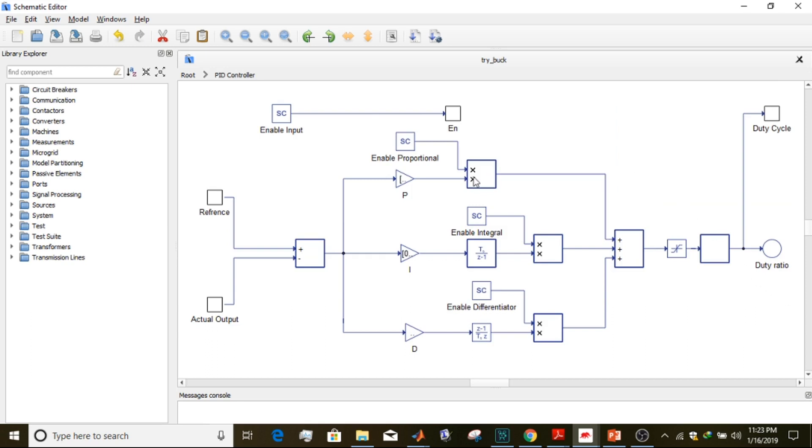This is our PID controller. This is the proportional part, this is our integral part, and this one is our derivative part.